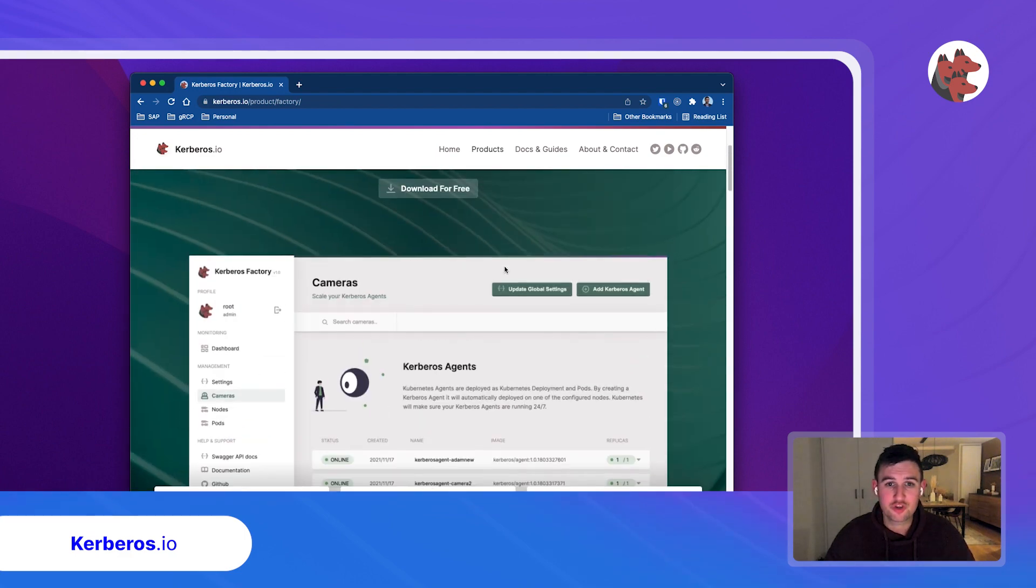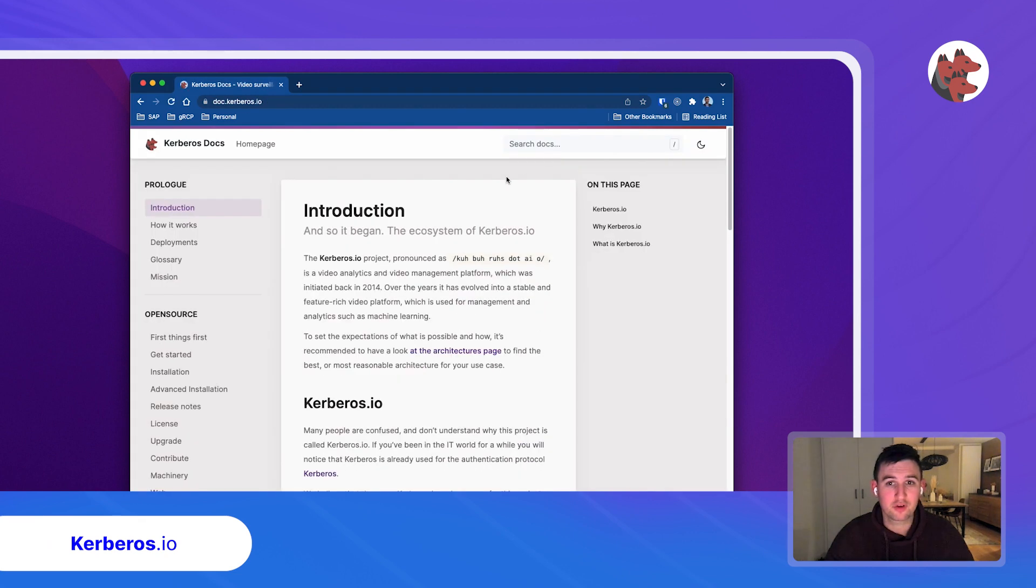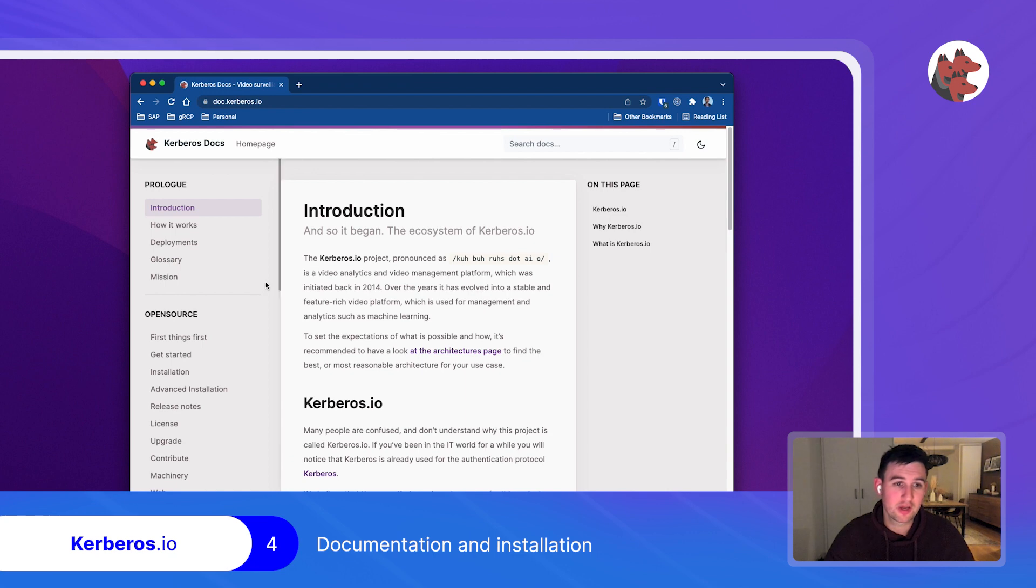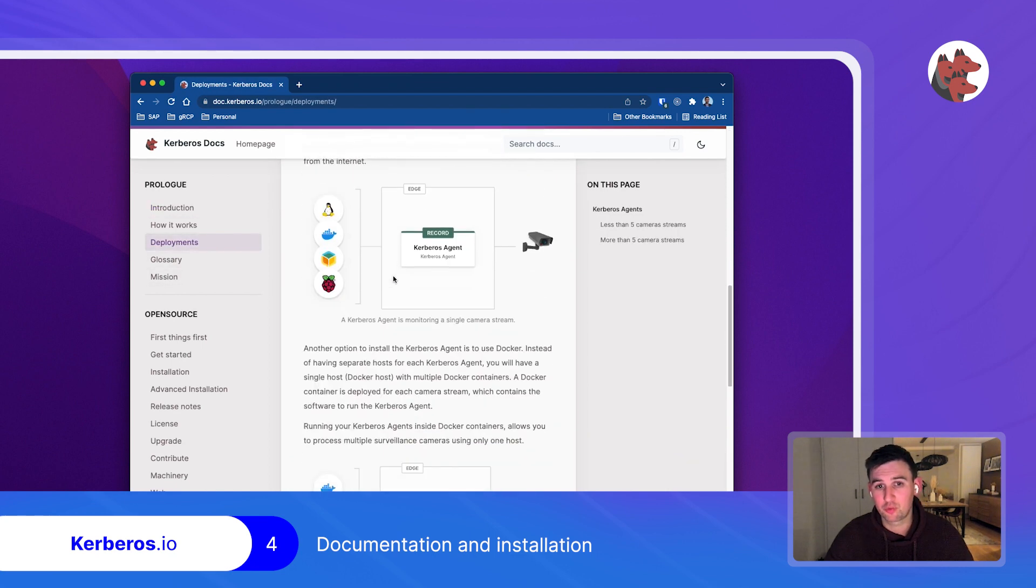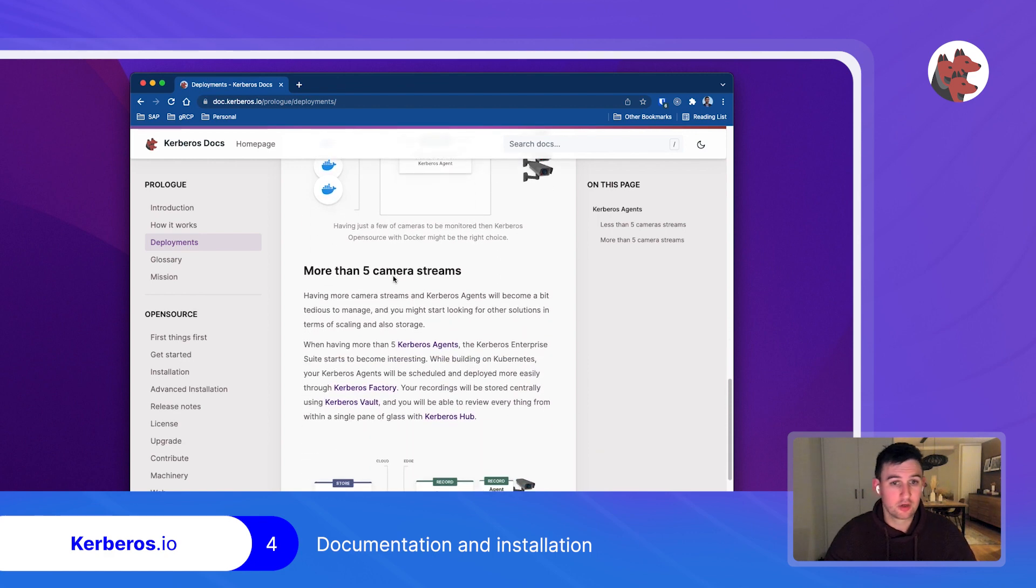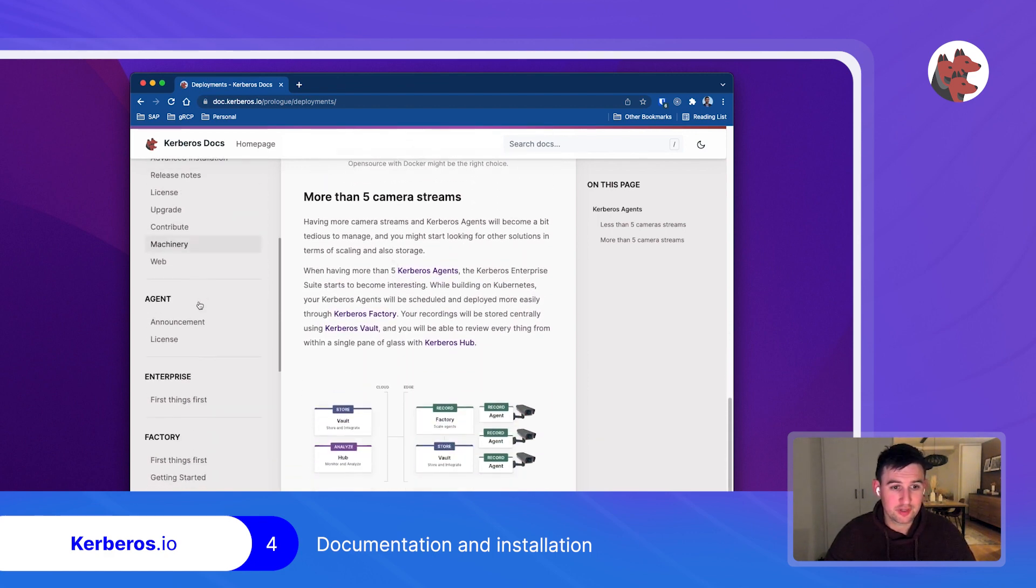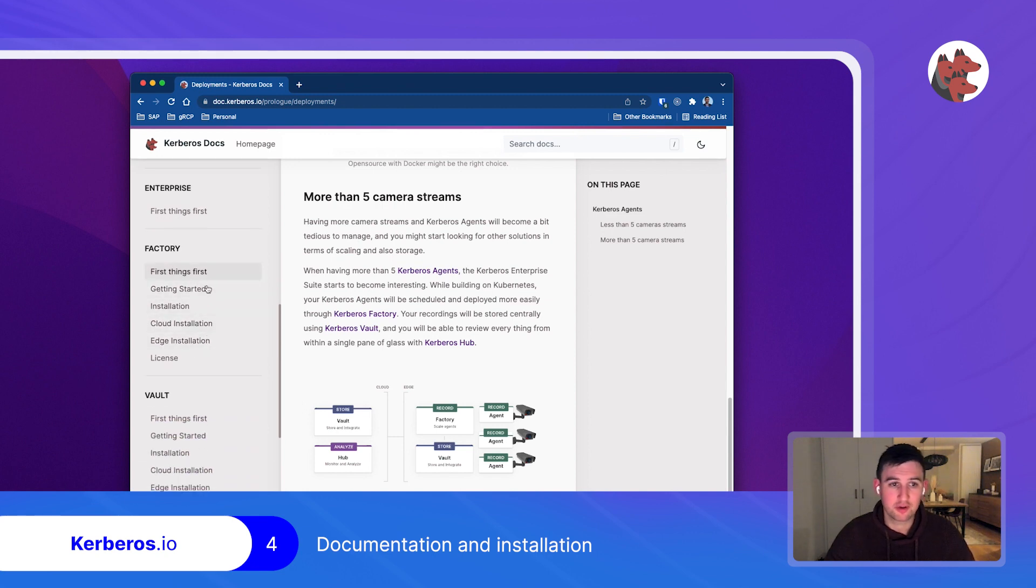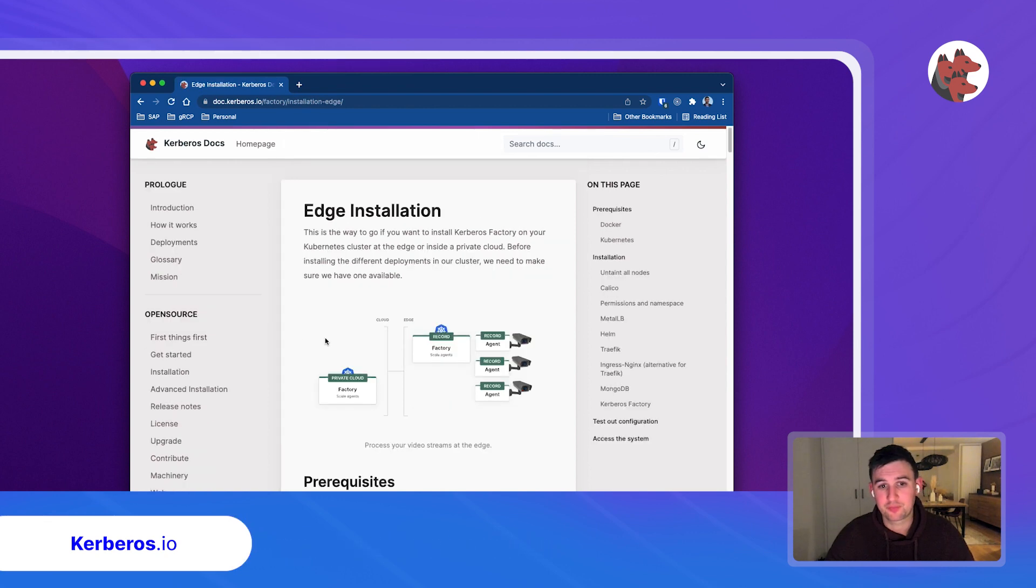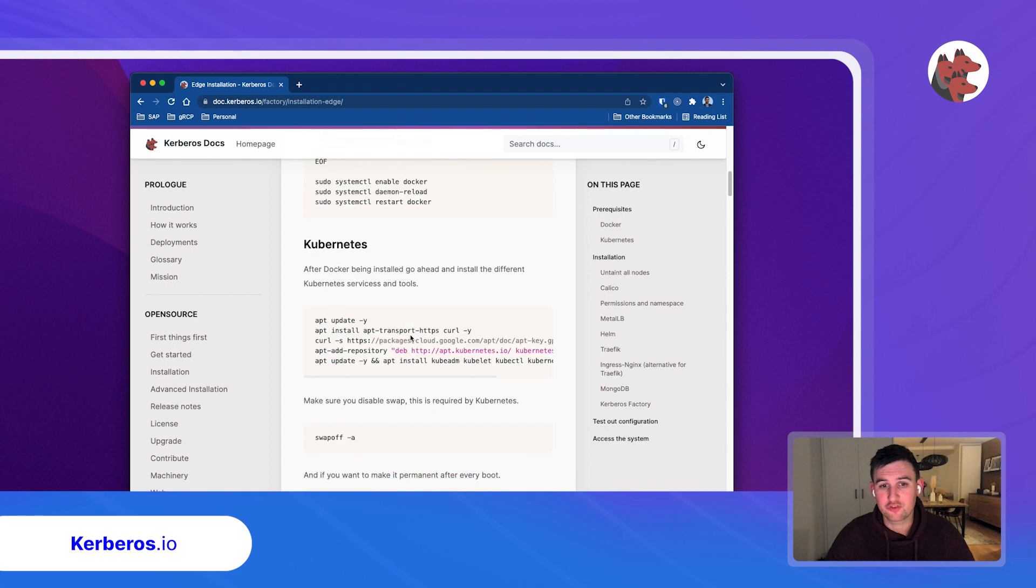And then once you want to try it out, then of course, we have our documentation website. So in here, everything is illustrated that you need to know, going from the different deployments or the recommended deployments that we are supporting. And then also the different installations. For example, you can install Kerberos factory into the cloud or in the edge deployment, and then you can follow the different instructions.